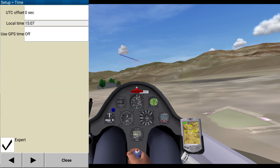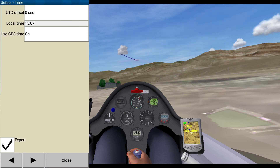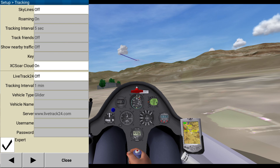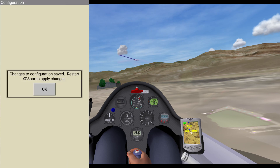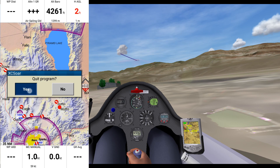UTC offset — turn that on. How about that? Next. Skylines — I don't really know how to deal with any of this stuff just yet. I think that's it. Okay, close, quit, yes.